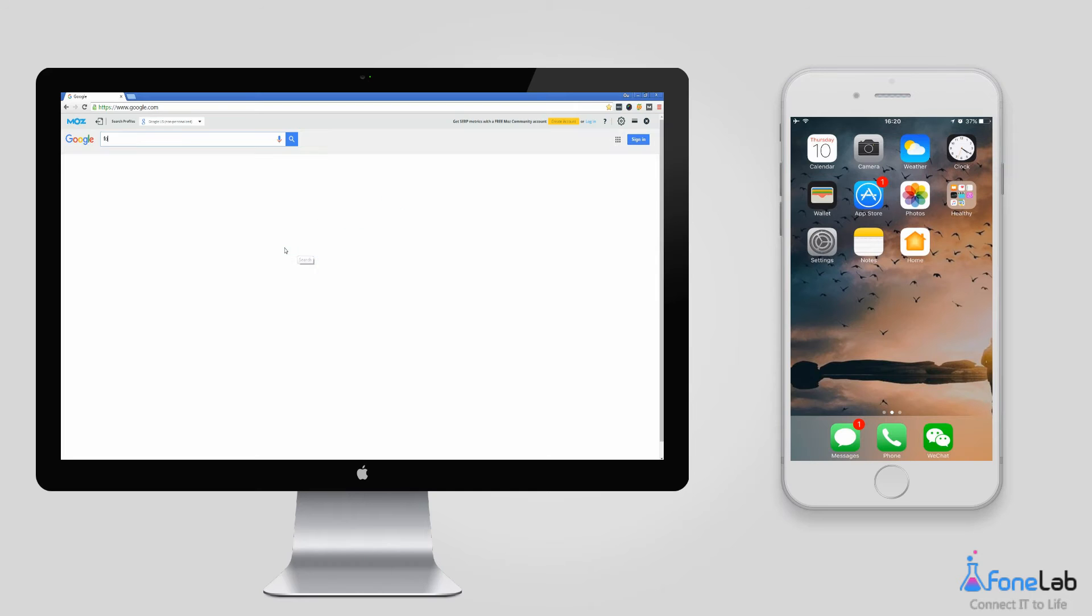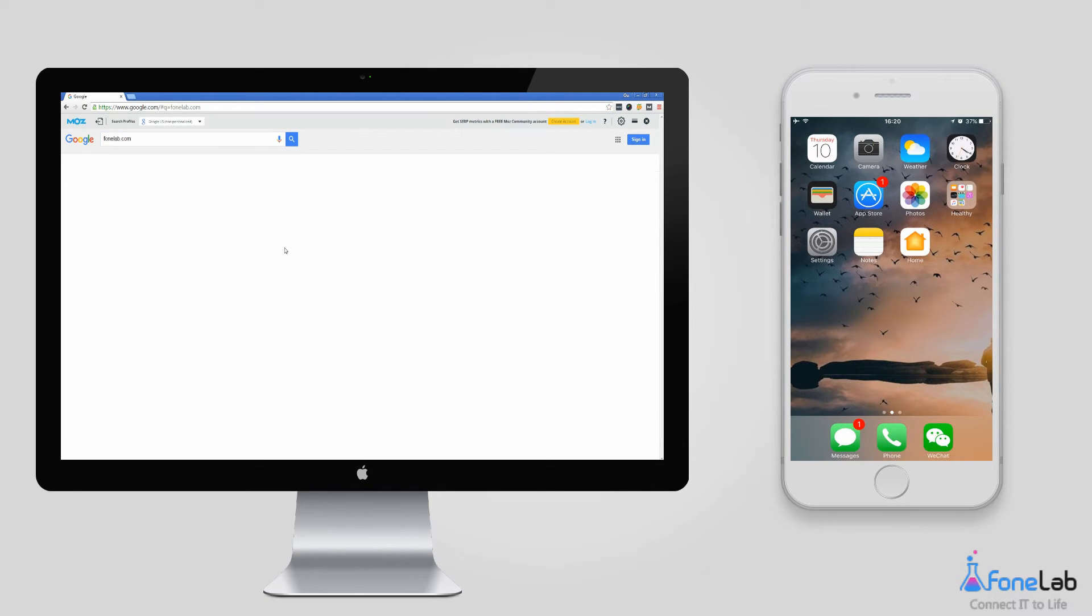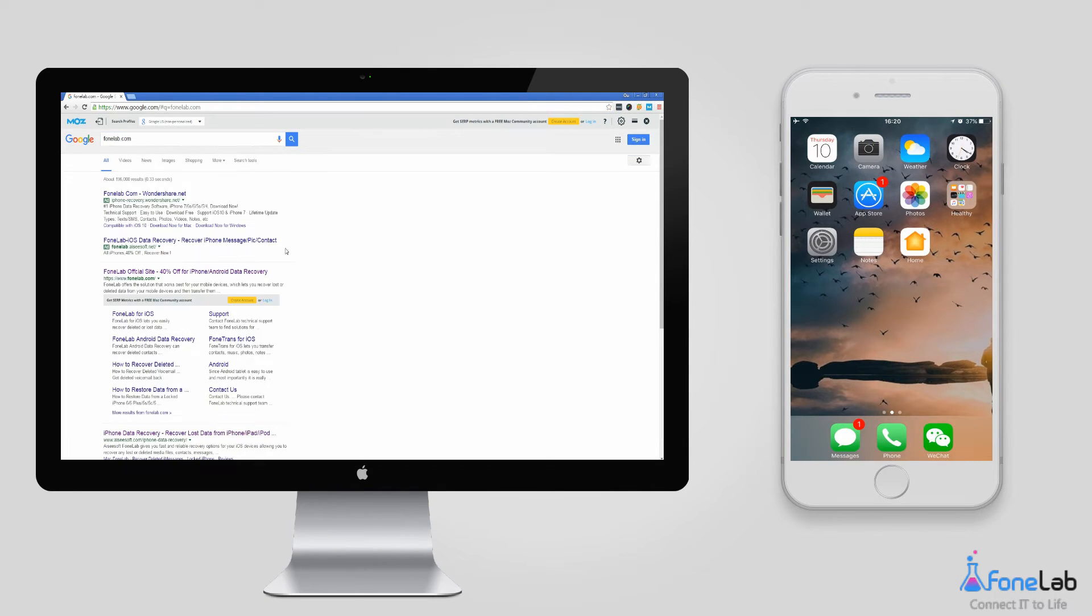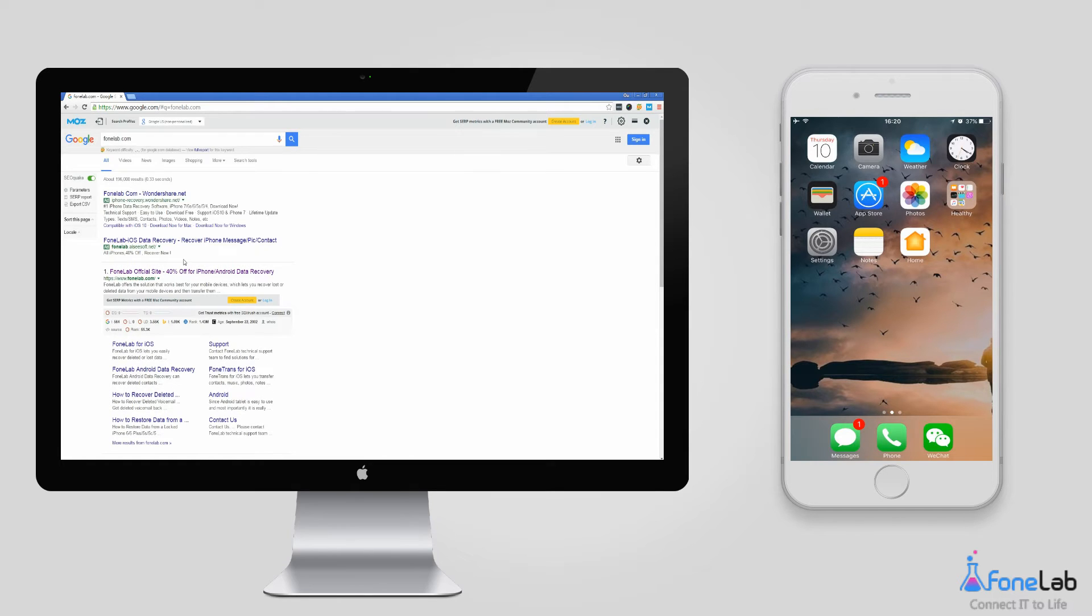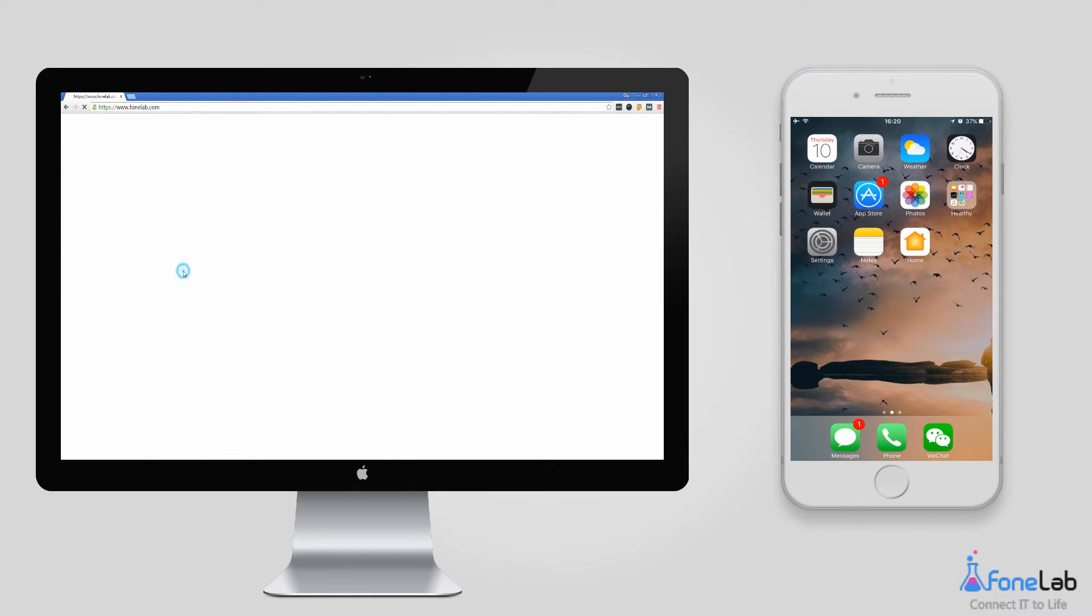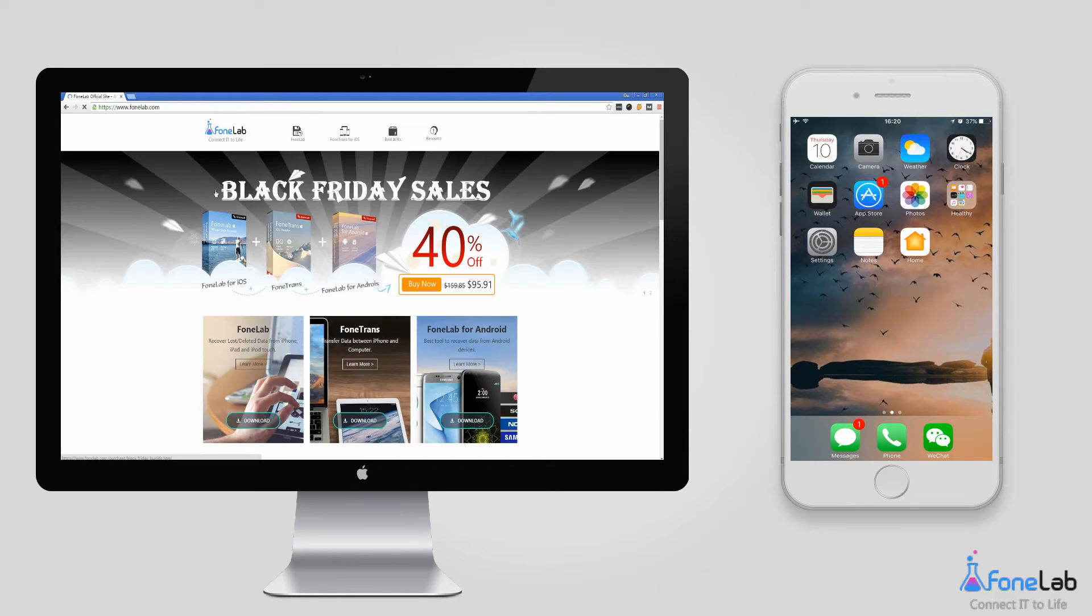First of all, you have to search FoneLab.com on Google. Then download and install it.